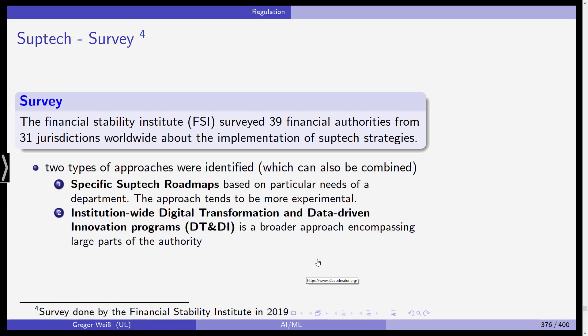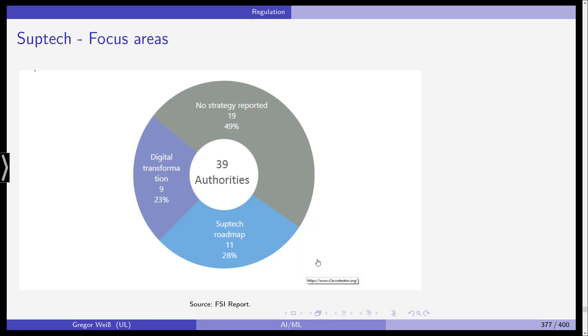The second approach is an institution-wide digital transformation and data-driven innovation program — a much broader approach that encompasses the whole supervisory agency. Management and governors decide they need a transformation of their overall IT, and it makes sense to concentrate on AI and ML technologies as part of that transformation. What the FSI found is that 50% said they have no strategy at all, showing this is still very experimental with most supervisors.